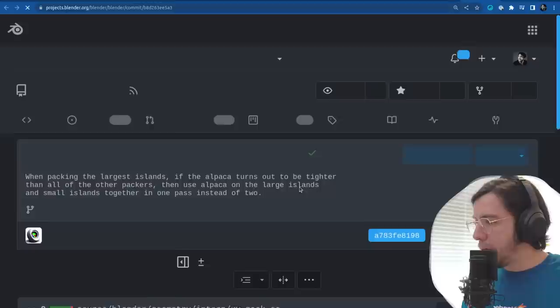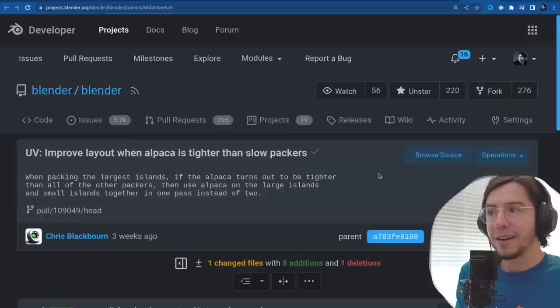UV editing: improve layout when the alpaca packer is tighter than slow packers.